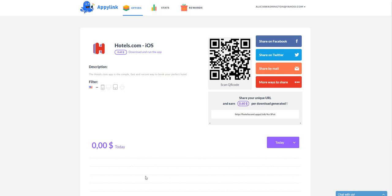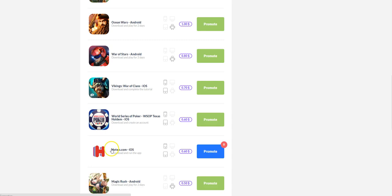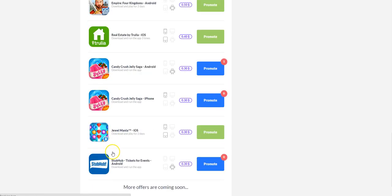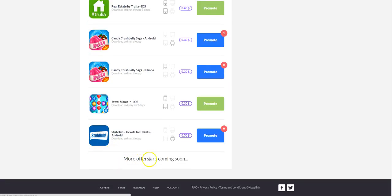But those are just some ideas to help you to promote your links so that you can earn more money here on AppyLink. And you can come back every day and you can check to see if they have, like it says here, more offers coming.